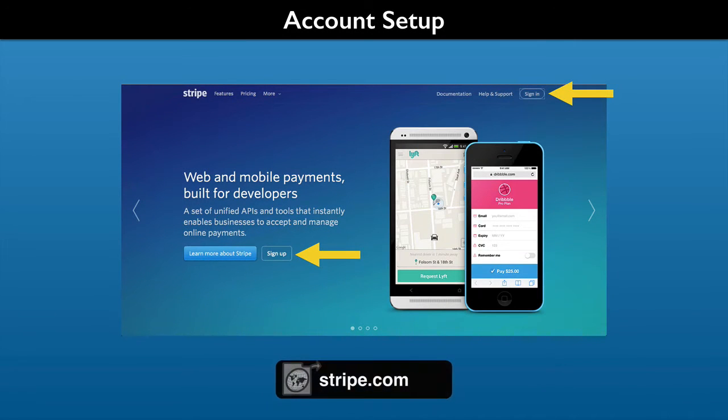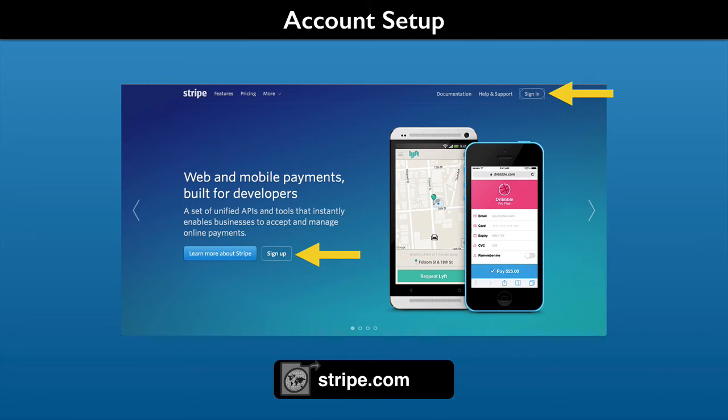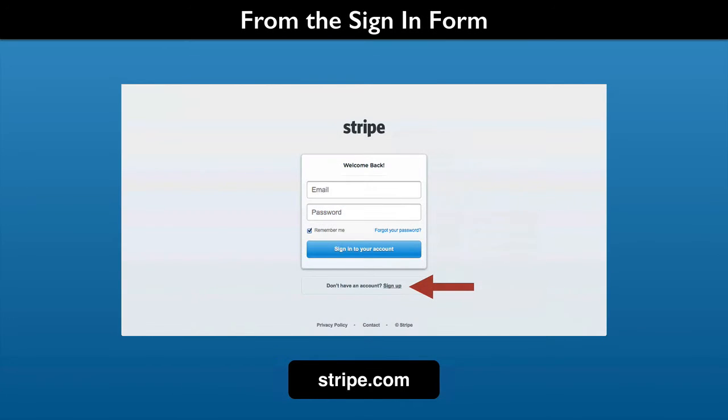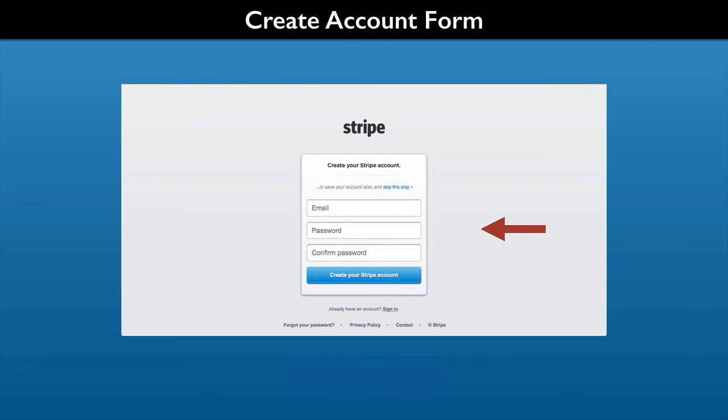To get a Stripe account, go to their website. The web design that you see here may have changed. Just look for the buttons or links for either sign up or sign in. If you elect to sign in, the form probably has a sign up link. Either way, you will end up on a form to create an account.